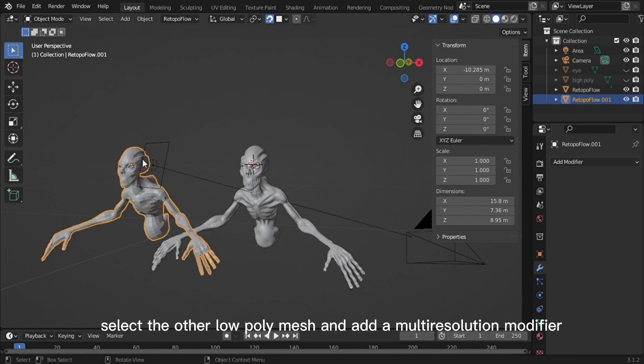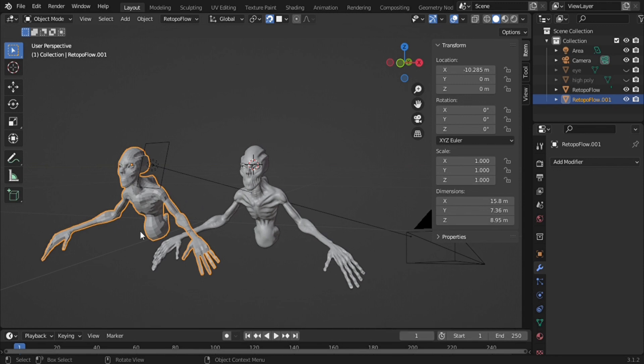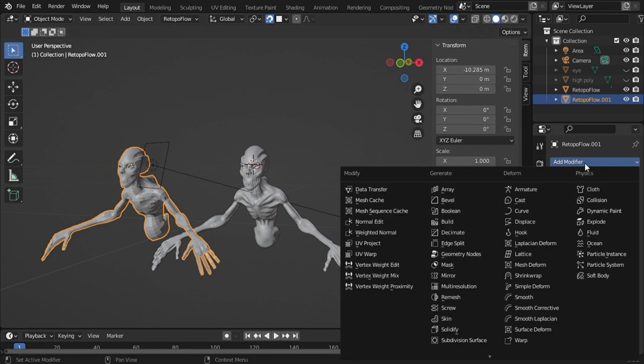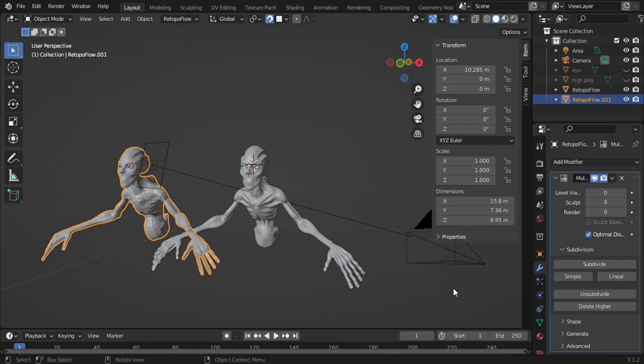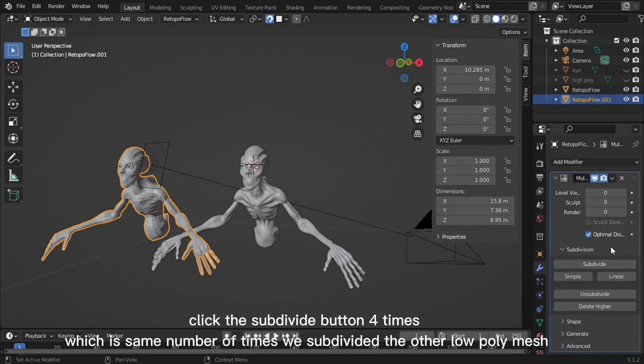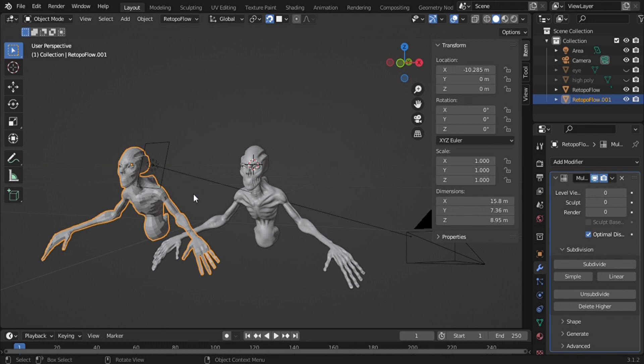Select the other low poly mesh and add a Multi-Resolution Modifier. Click the subdivide button four times, which is the same number of times we subdivided the other low poly mesh.